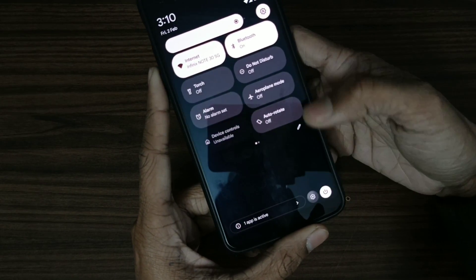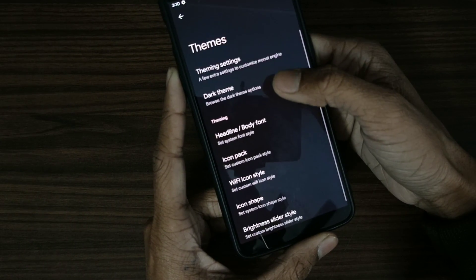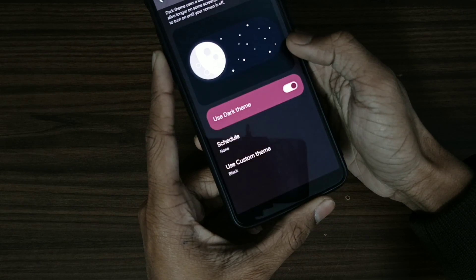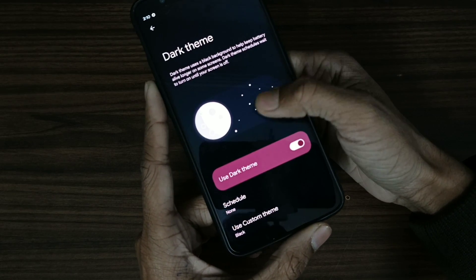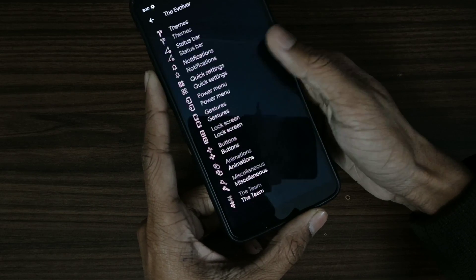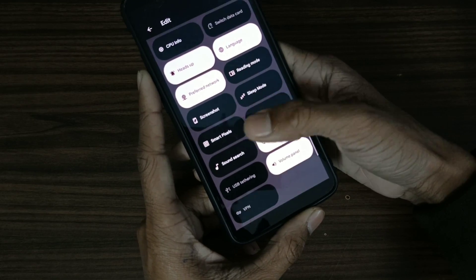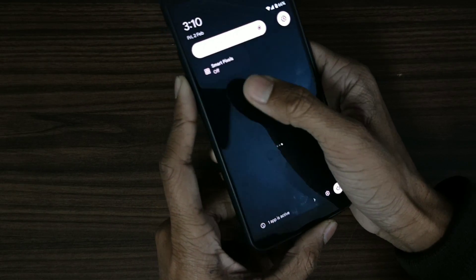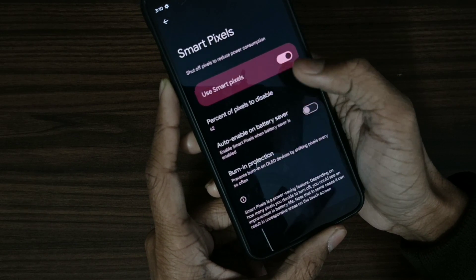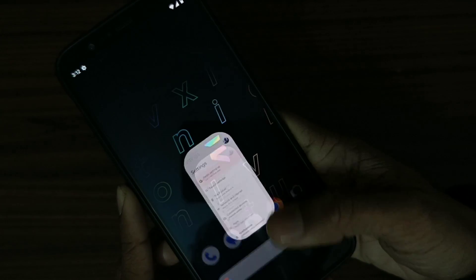Another feature people always look for — since this is an AMOLED phone — is dark mode. You can see all the pixels in the black region are off now. And one more thing: smart pixels. You can turn off certain pixels of your phone. You can see 75% are turned off. Using this you can save a lot of battery. It doesn't feel laggy at all — everything is super smooth.